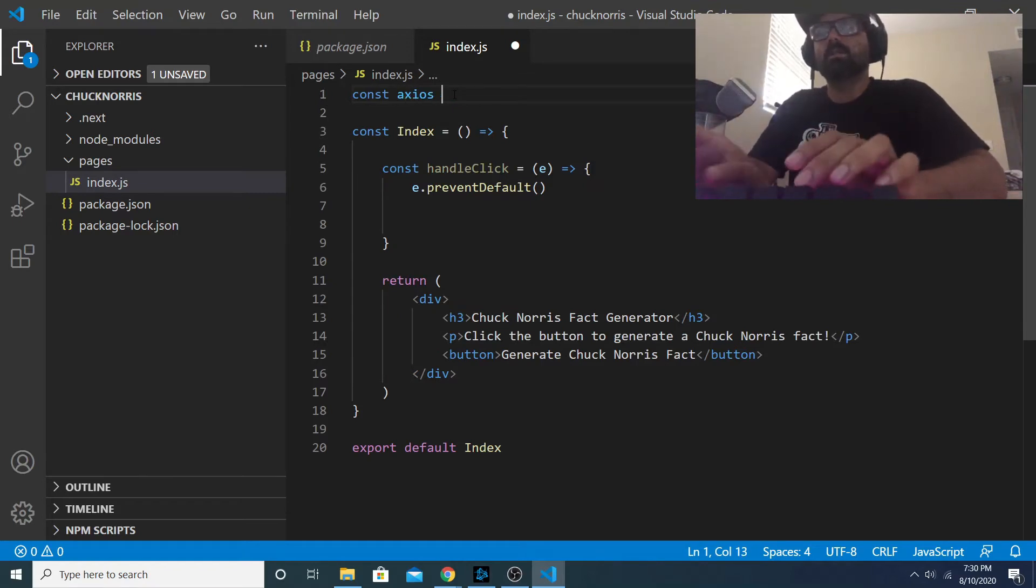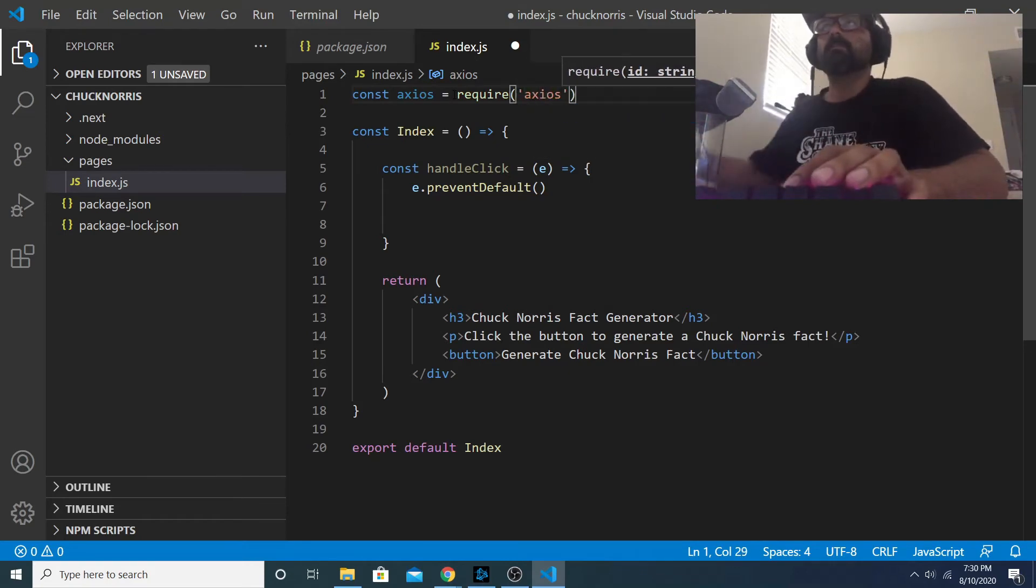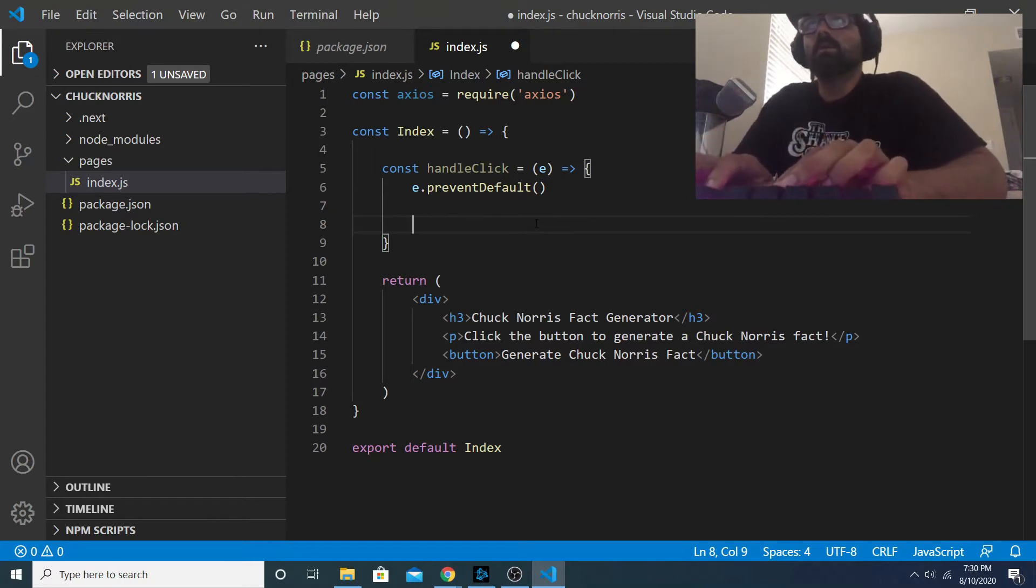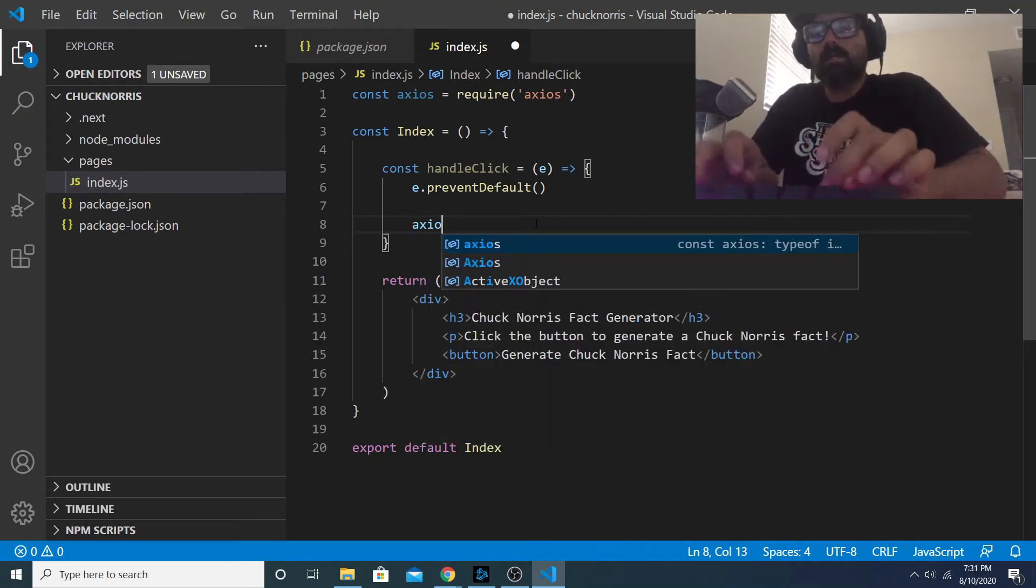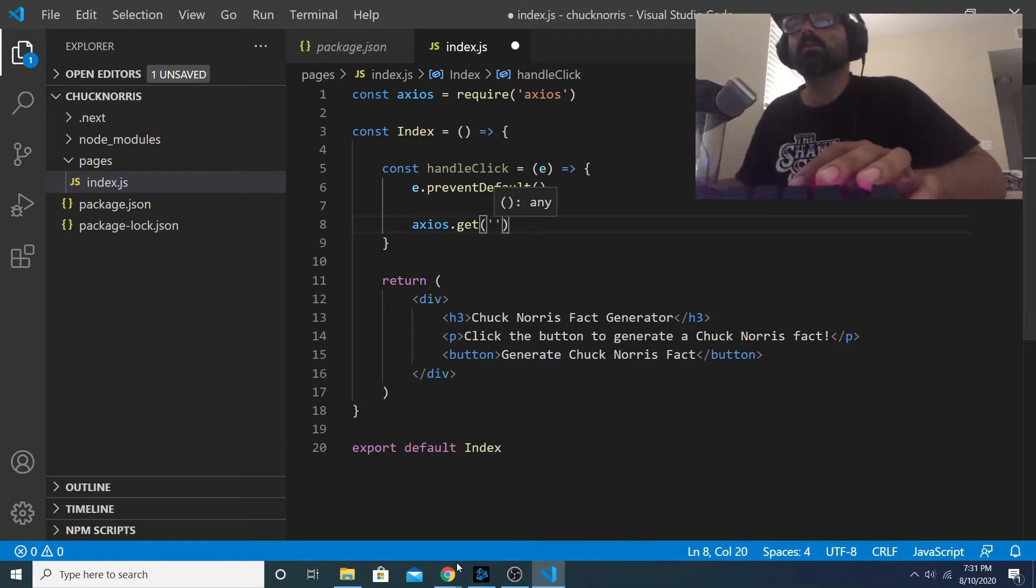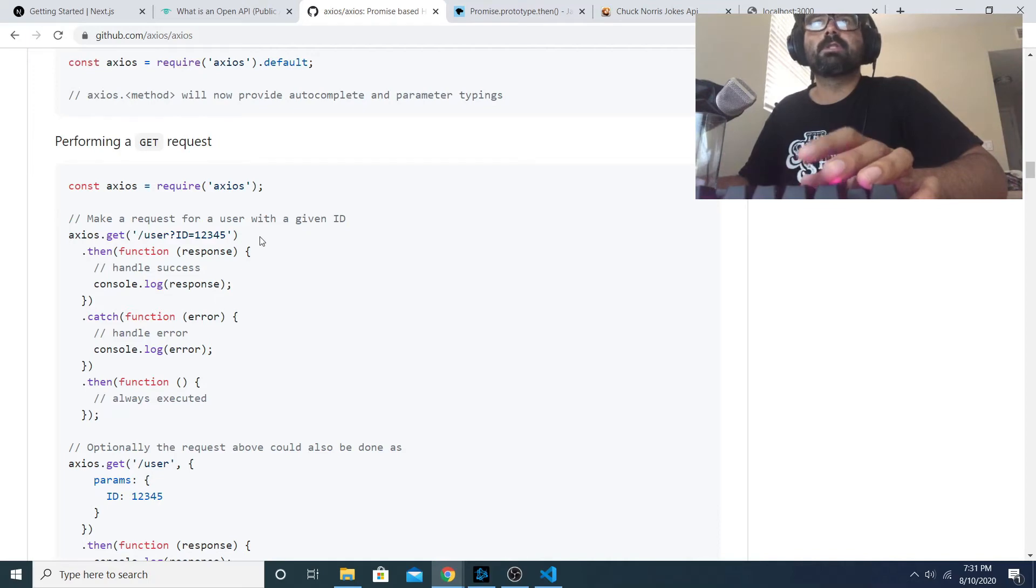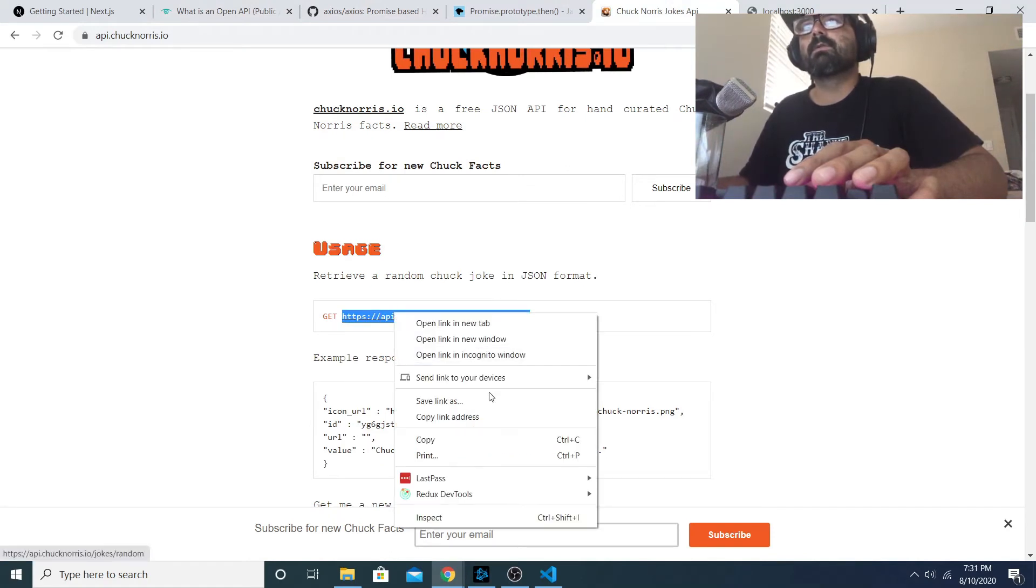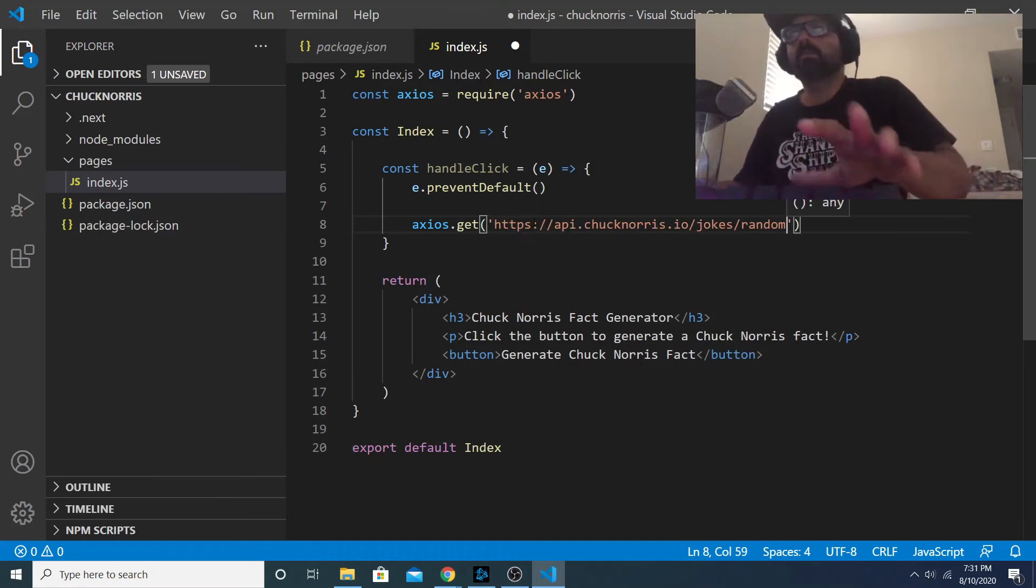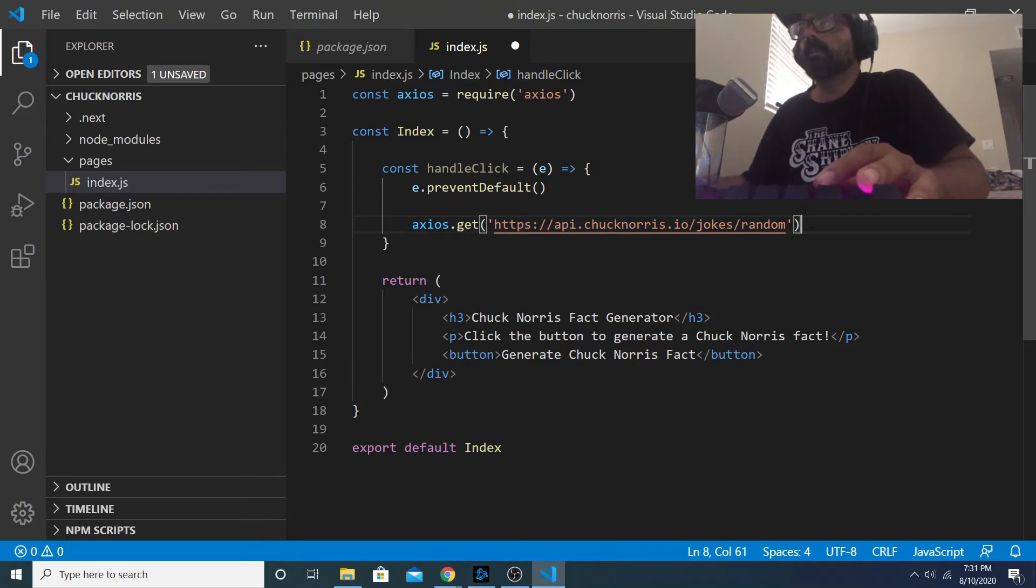Now before we continue writing out our instructions for the handleClick we need to bring in axios, so we can say const axios equals require axios. Now we'll do a GET request. To handle the onClick for that button we will say axios.get and then get needs to accept a path as its argument. We'll go to the Chuck Norris API and it gives us that right here, so we just copy that and paste it there.